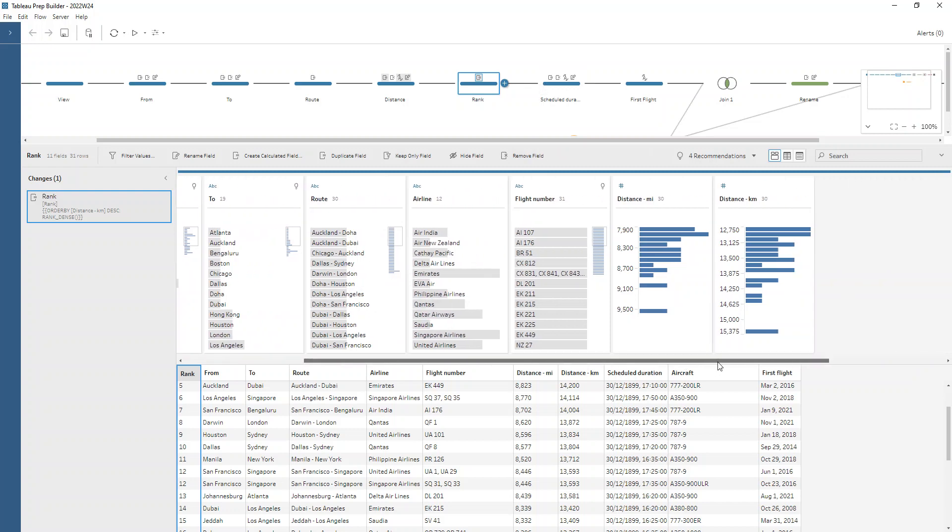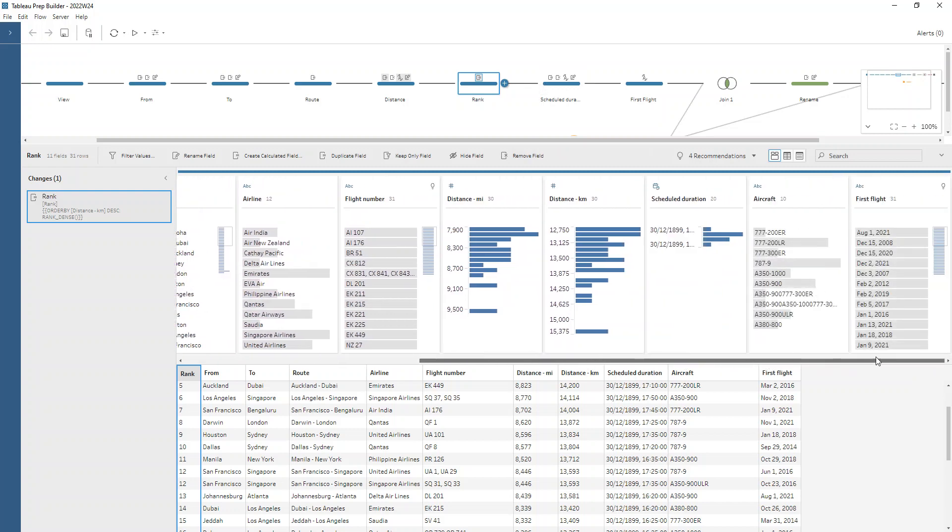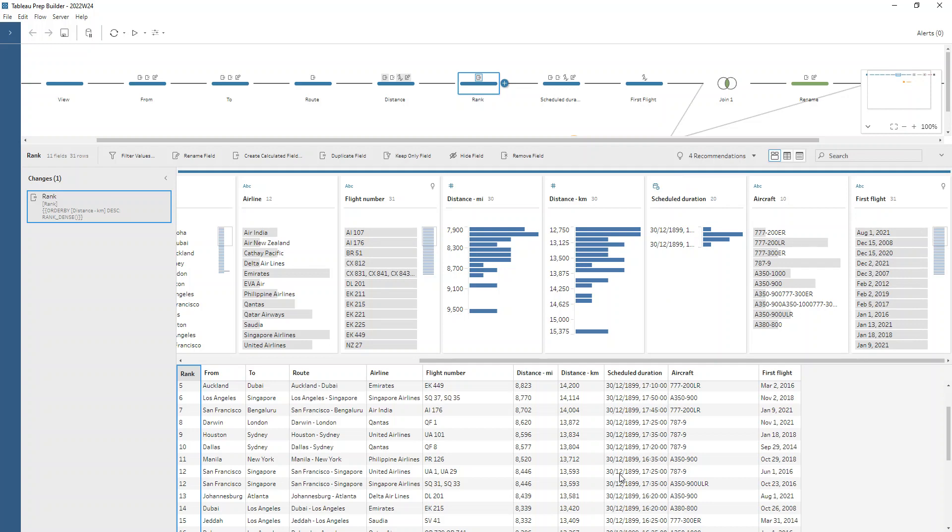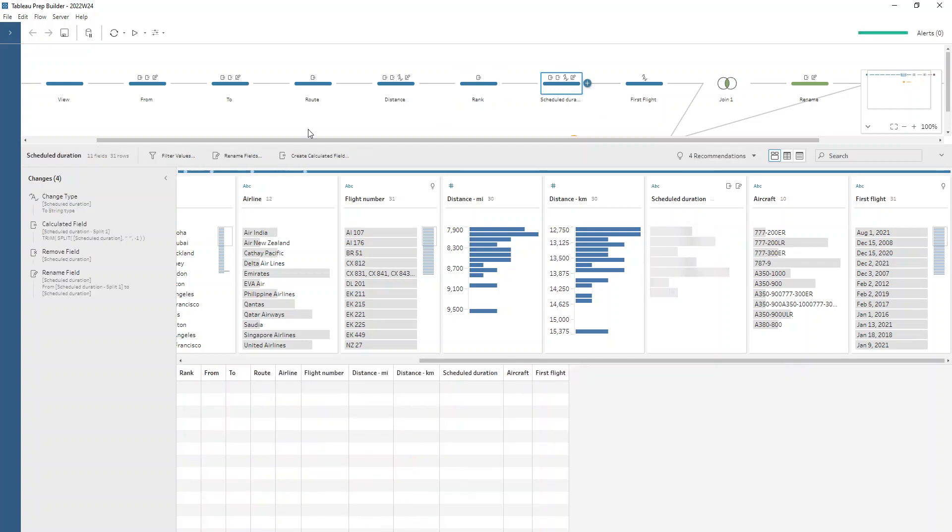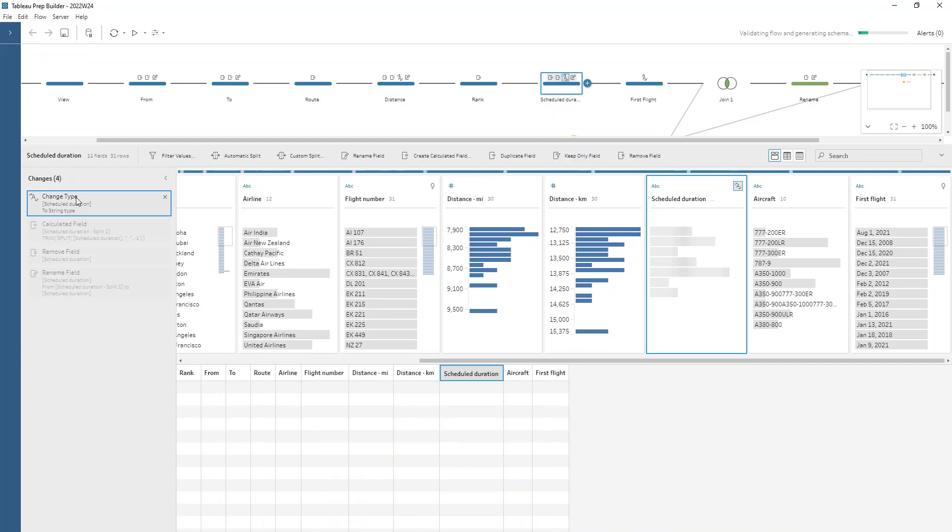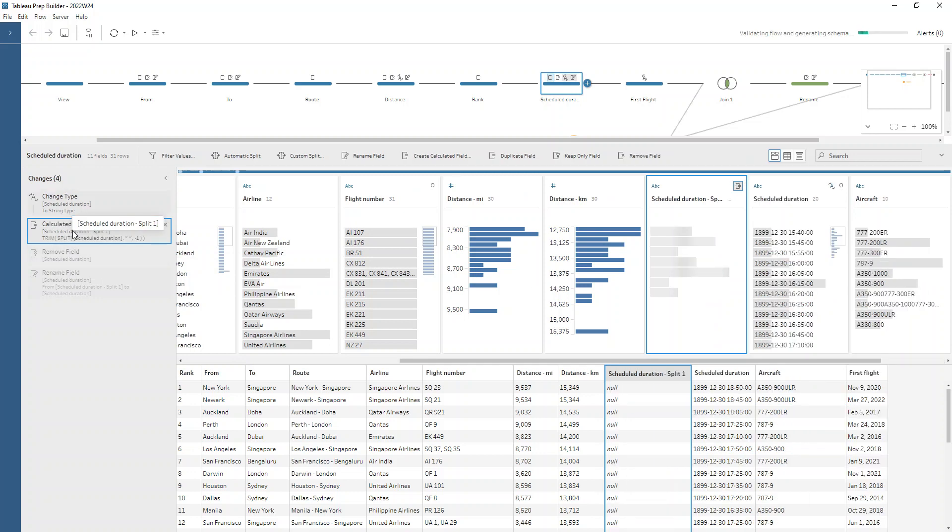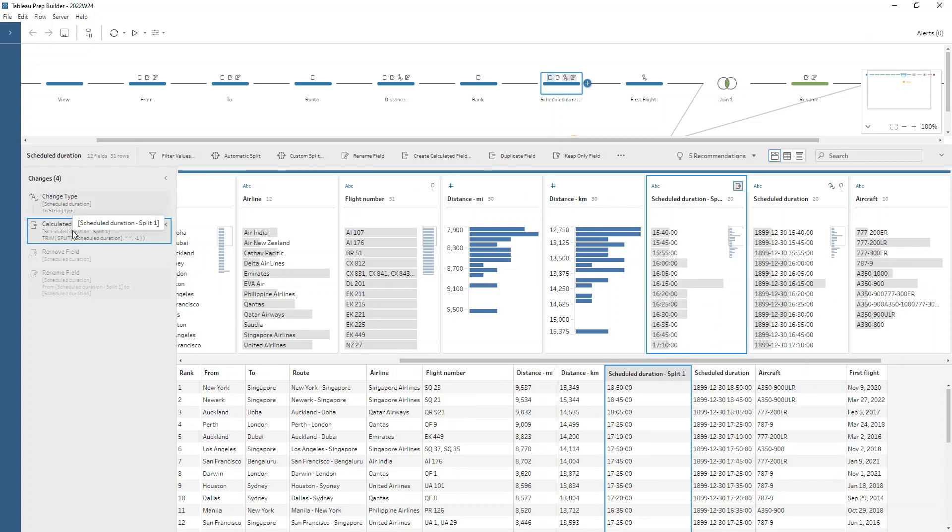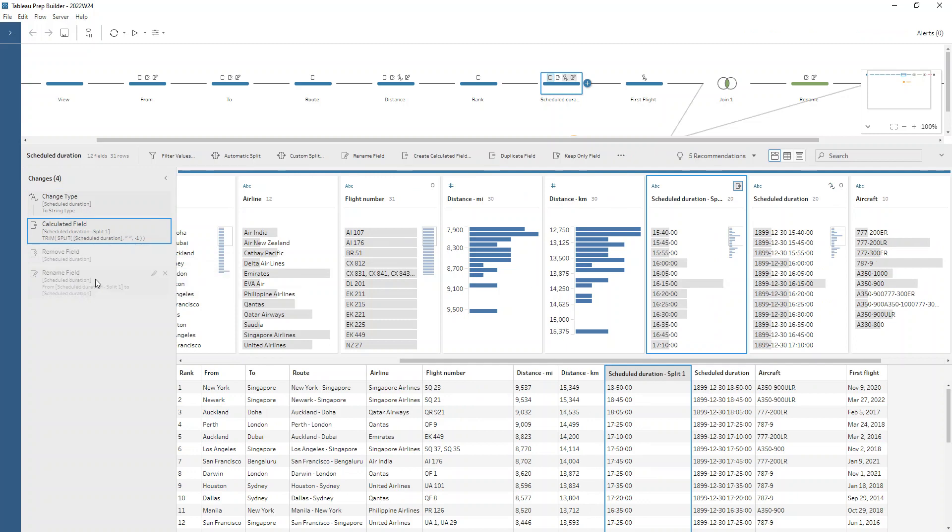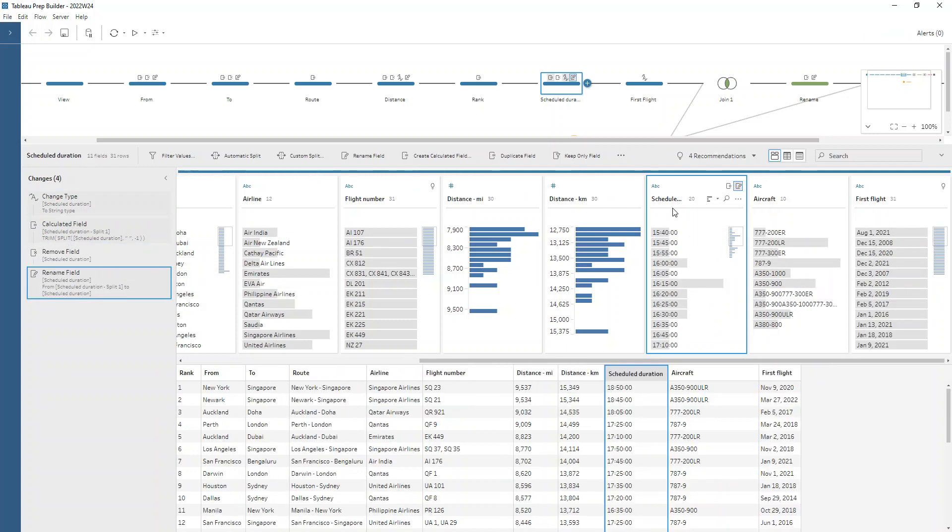If we scroll along, we've cleaned up our distance. Now we're on to our duration. Our duration is being read in as a datetime field, which isn't quite correct. We want to make sure that gets turned into a string field and we just want to keep the information about how long that duration is for. We change that to a string type, then we'll just do a split on the space so that we just have leftover the time that that duration lasts. And then we just rename that field scheduled duration.